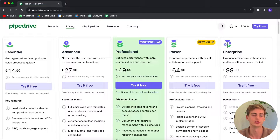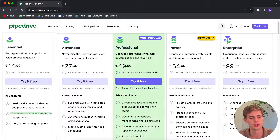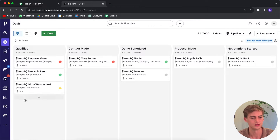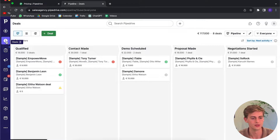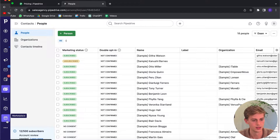The Essential plan is for people who want to get started quickly and have a simple sales system. Some of the key features include leads, deals, contracts, calendar, and pipeline management, seamless data imports, third-party integrations, and 24/7 multi-language support. These are the basic features — you get leads, deals, contacts, and a calendar. If you need a basic plan for your business then this will be the one for you. It's around $15 per user.